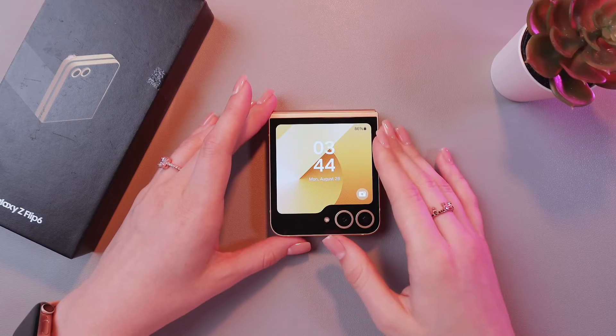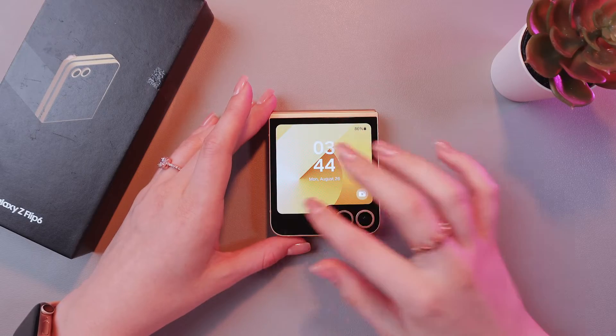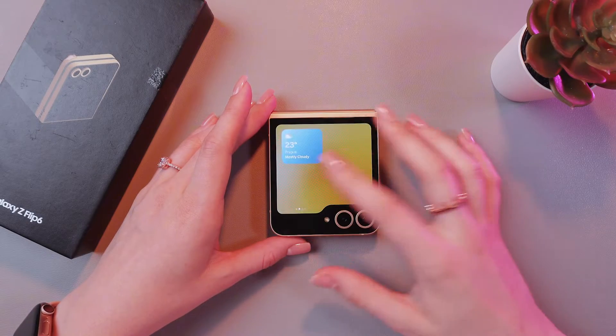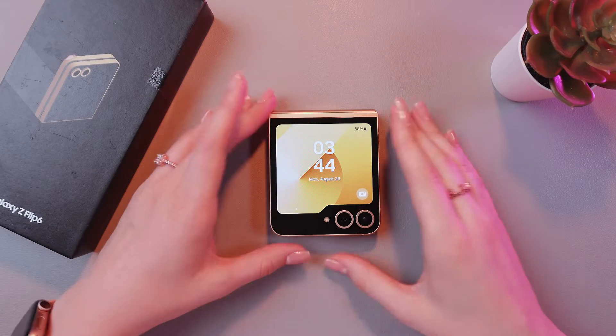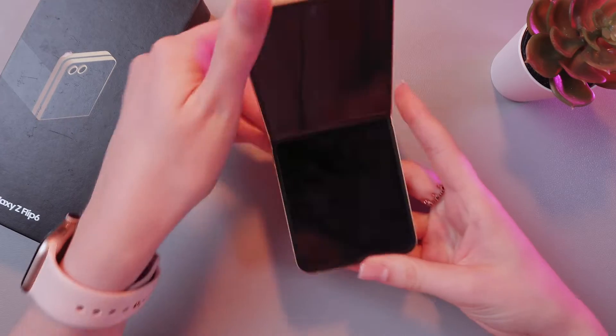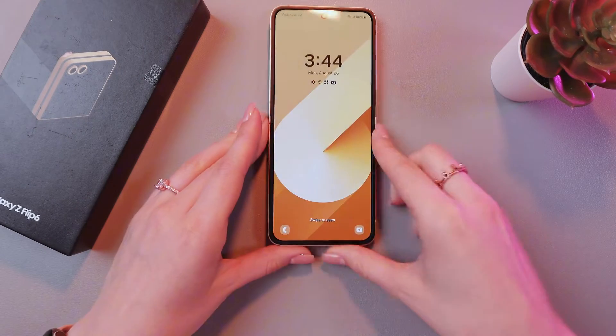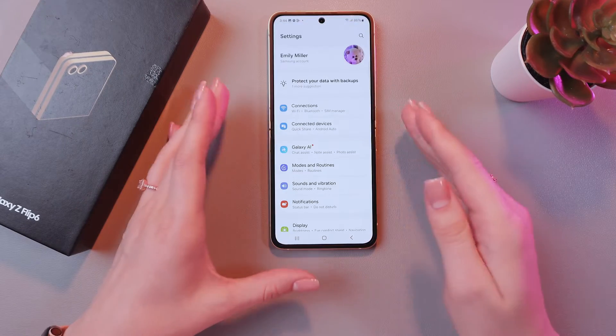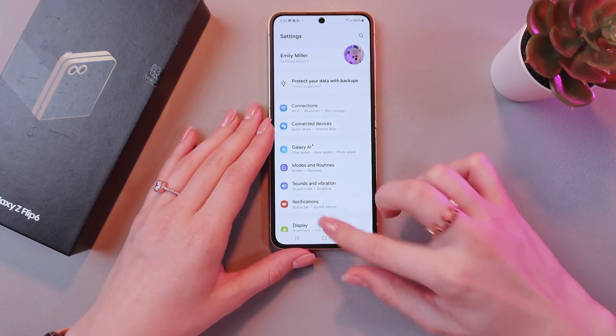So, to change the wallpaper for this cover screen, we need to open settings first. For this, let's just unfold the phone, unlock it, and open settings.